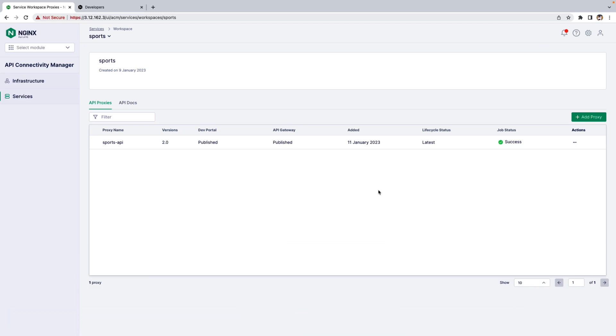In this video, we will see how to enable API Key Authentication in API Connectivity Manager. For this demo, I have already published an API to API Gateway and Developer Portal. So let's see how to enable API Key Authentication.